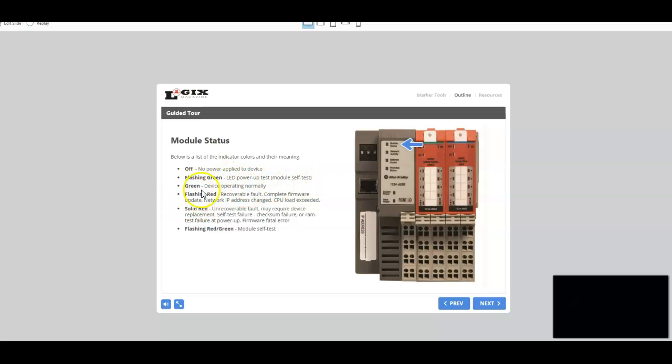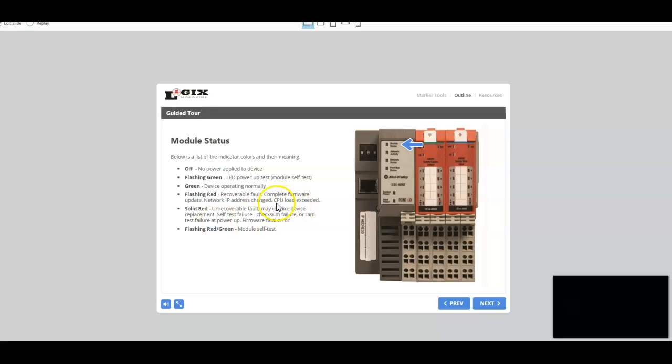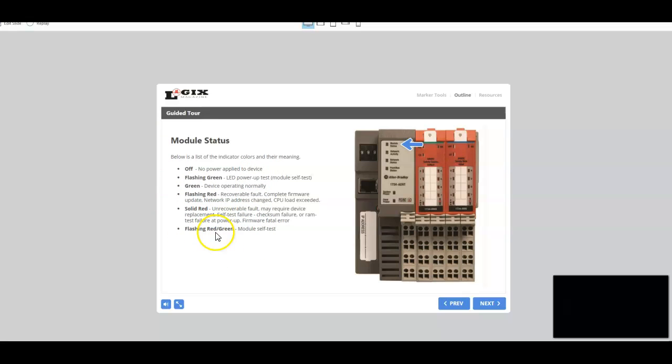If it's solid green, devices are operating normally. A flashing red means there's a recoverable fault. A solid red is an unrecoverable fault. And we identify things that you should do and look at if any of these lights or these indicators show these conditions.